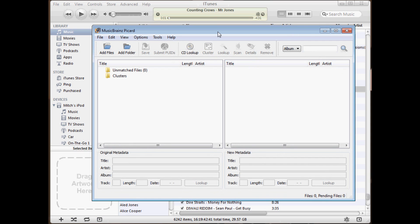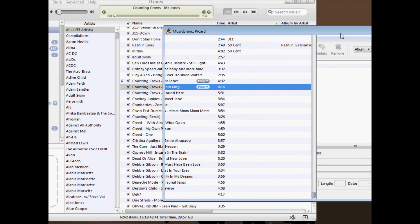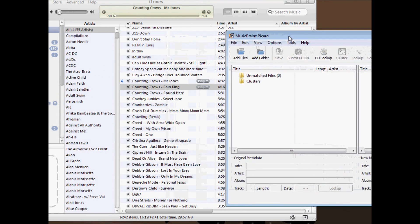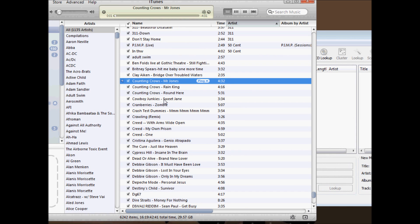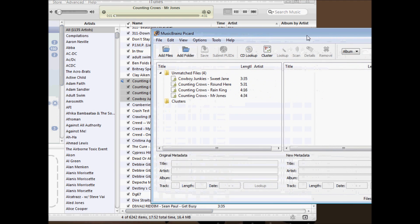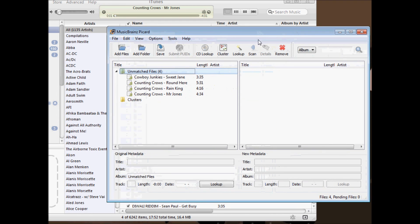What you're going to want to do is download MusicBrainz. It's completely free, it's open source, and what we can do with it is drag and drop the songs that we want to fix over to it and then click Scan.